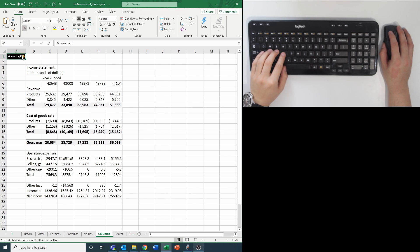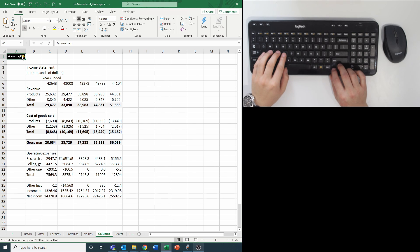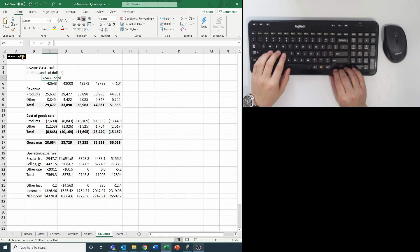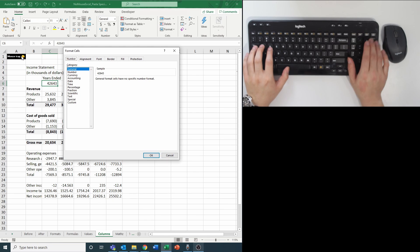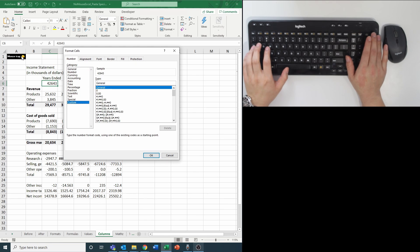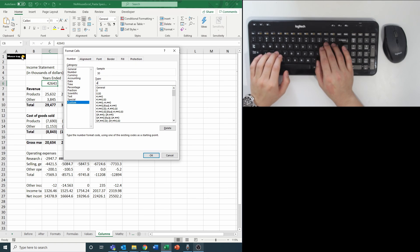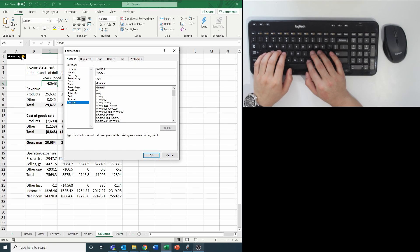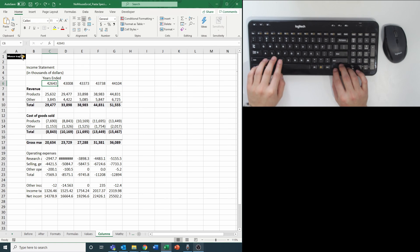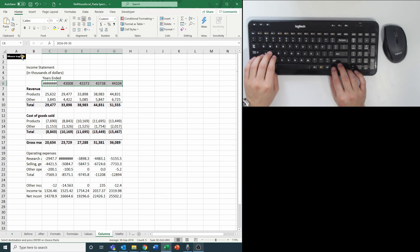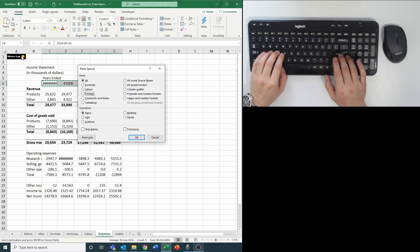Paste column width is especially useful when you want to standardize a bunch of columns to the same width. In our example, the dates are not properly formatted, so I'm first going to format them to show date, month, and year, and then paste that format across the entire row as previously shown.